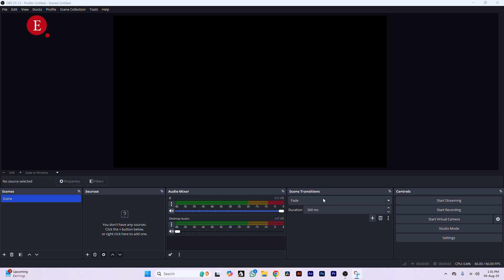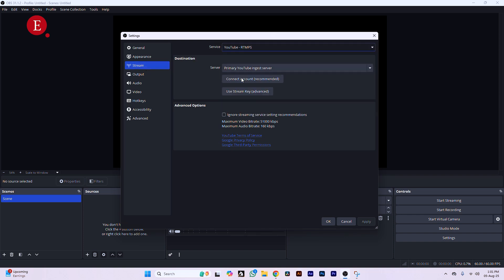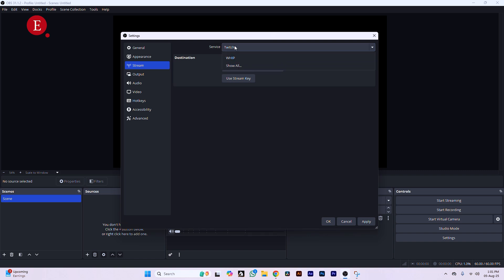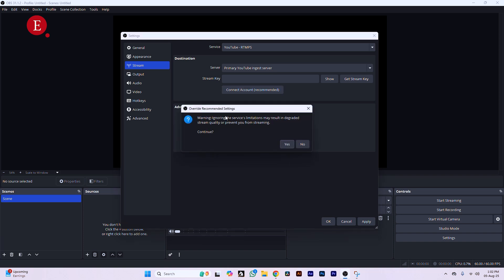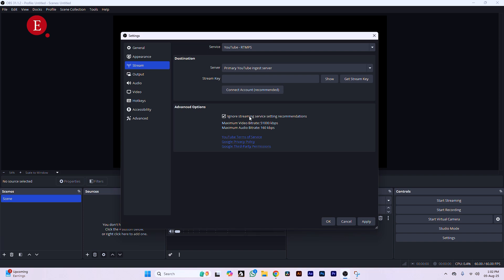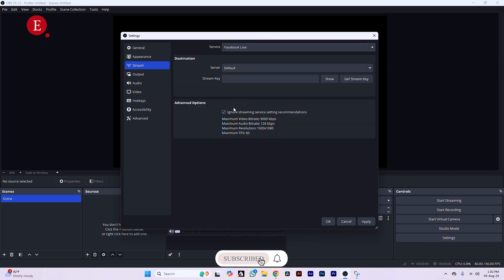Go straight to Settings, then go to Stream. Whether you're using Facebook, Twitch, YouTube, or any other platform, you can use a stream key to connect or connect your account directly. Make sure to tick 'Ignore Streaming Service Settings Recommendation' — this means you're ignoring the stream settings that YouTube or Facebook recommends by default, and you're using your own OBS settings instead.